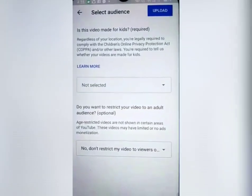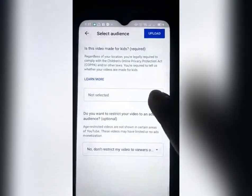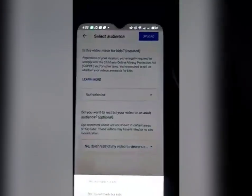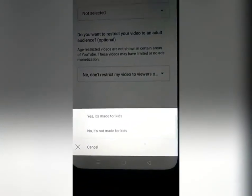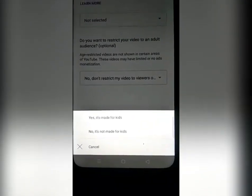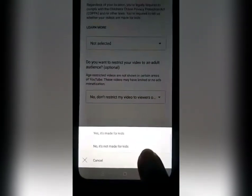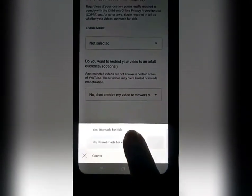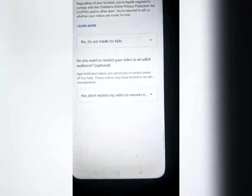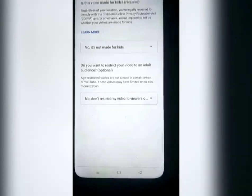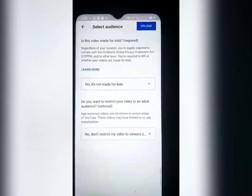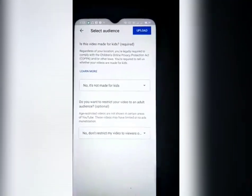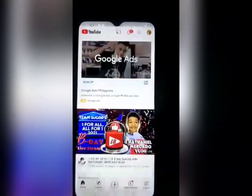Itong not selected guys, pilihan natin yan. May nakalagay dito sa baba: 'Yes, it's made for kids' o 'No, it's not for kids.' Pipiliin mo lang sya guys. Ang pipiliin natin: 'It's not made for kids' kasi hindi naman sya para sa kids. Then after that, upload na natin yung video.